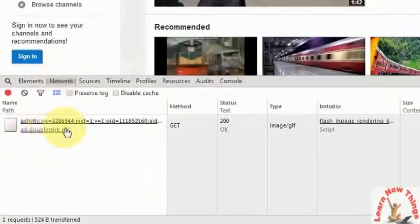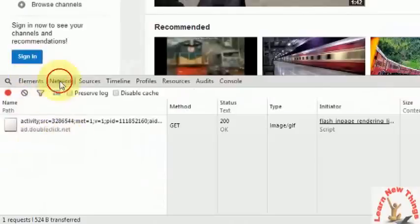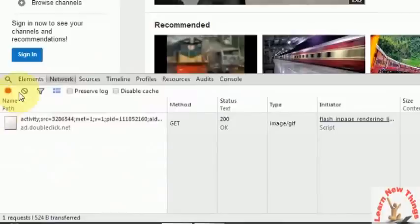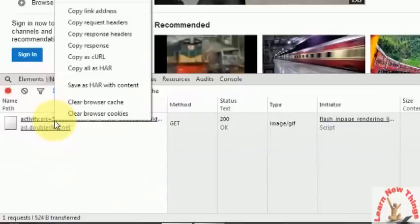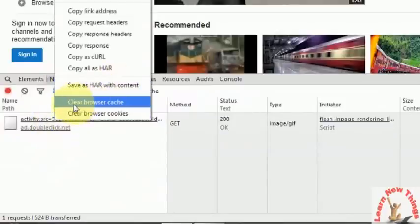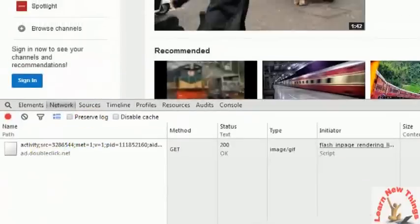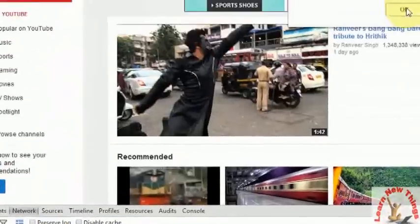Here you can see that some activity is going on. Just right-click on that — if you find any number, you can see it is showing the number here. Right-click on that and click on Clear Browser Cache. Click OK.